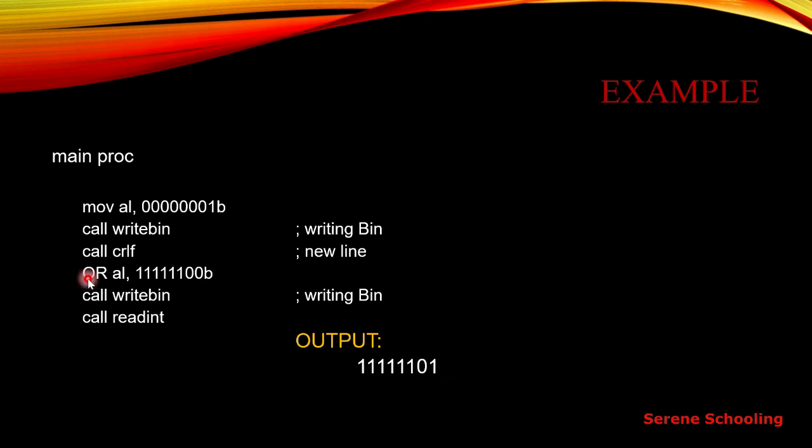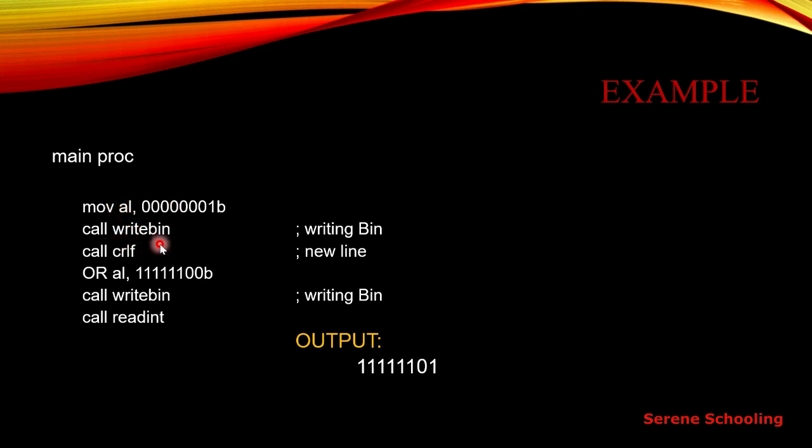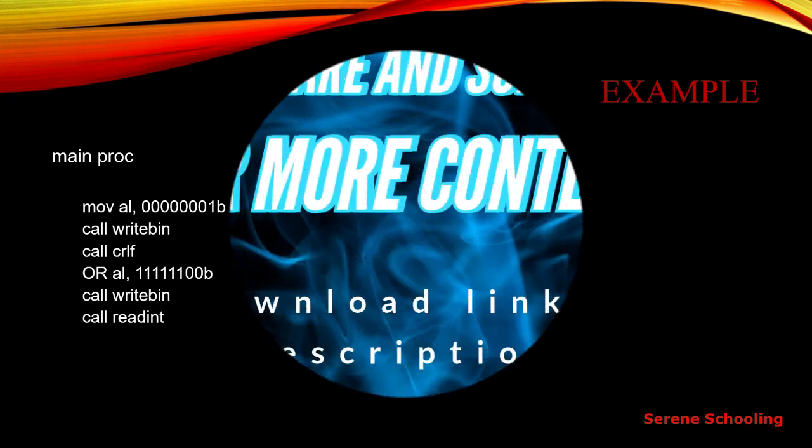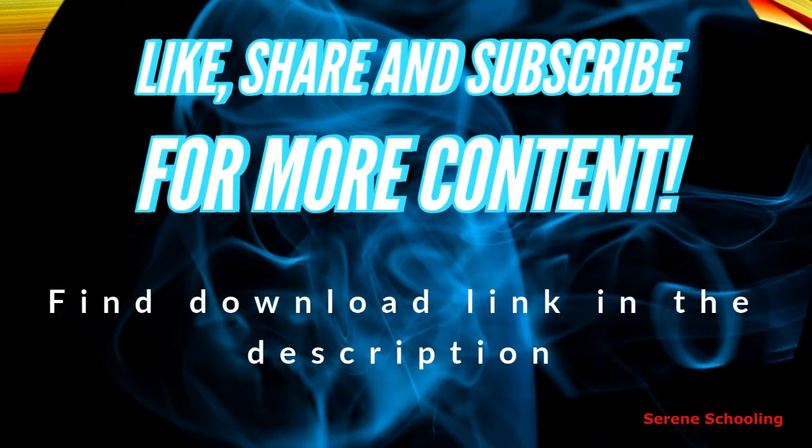That's pretty simple, I guess. You have to just take care of this write bin, that the result is going to be stored in AL. That's why we are calling this particular procedure. So that's it for today. Thank you.